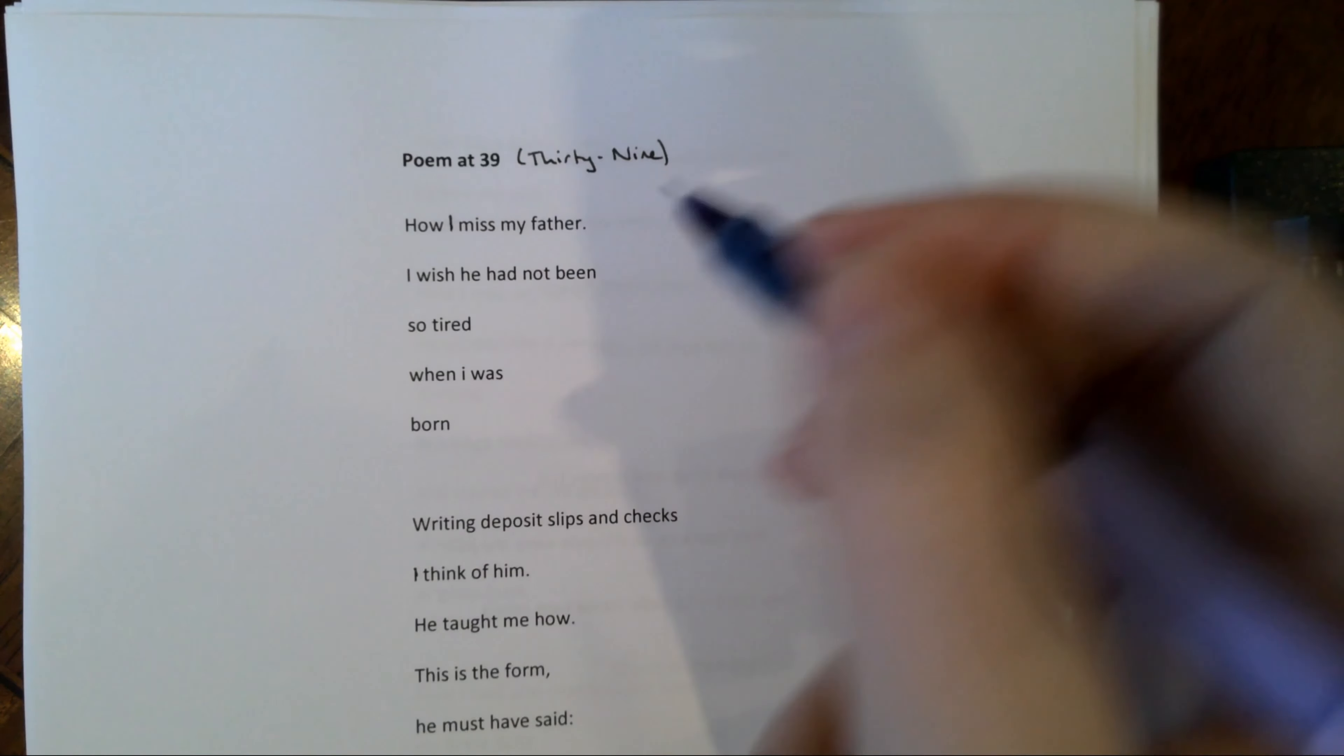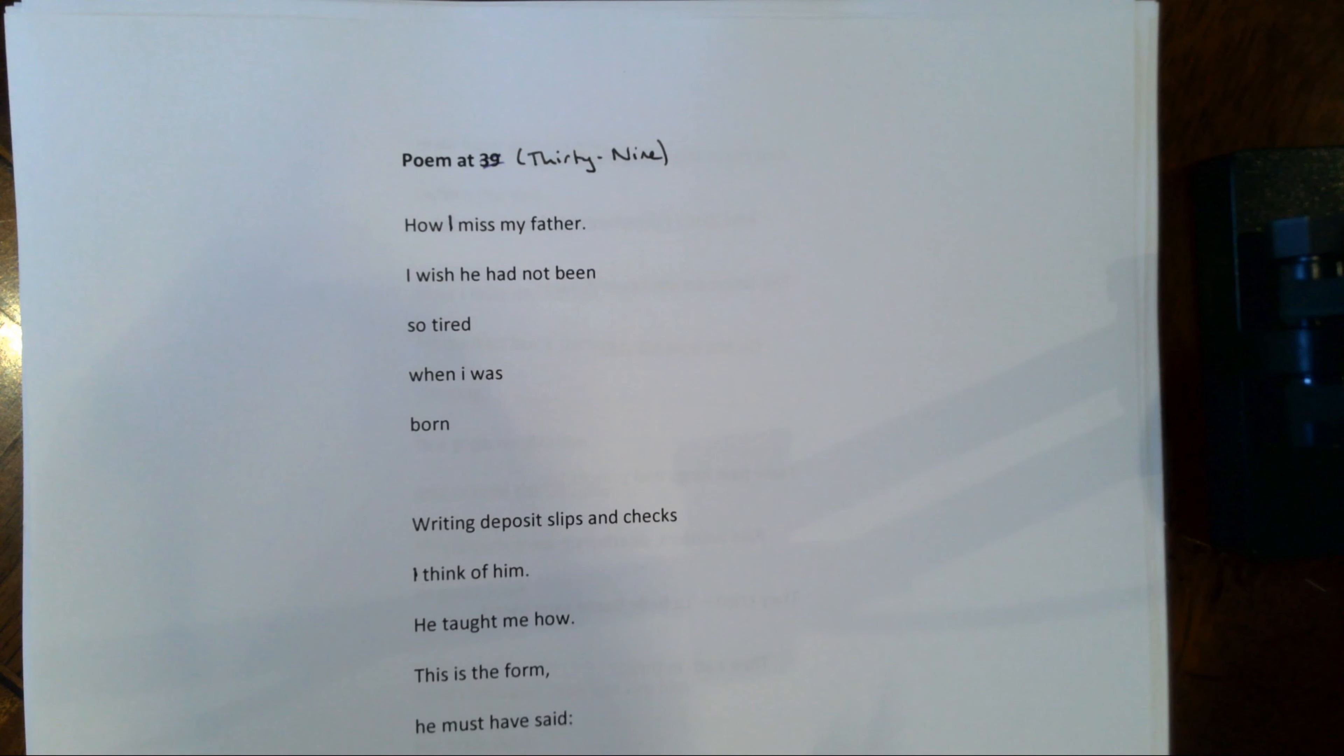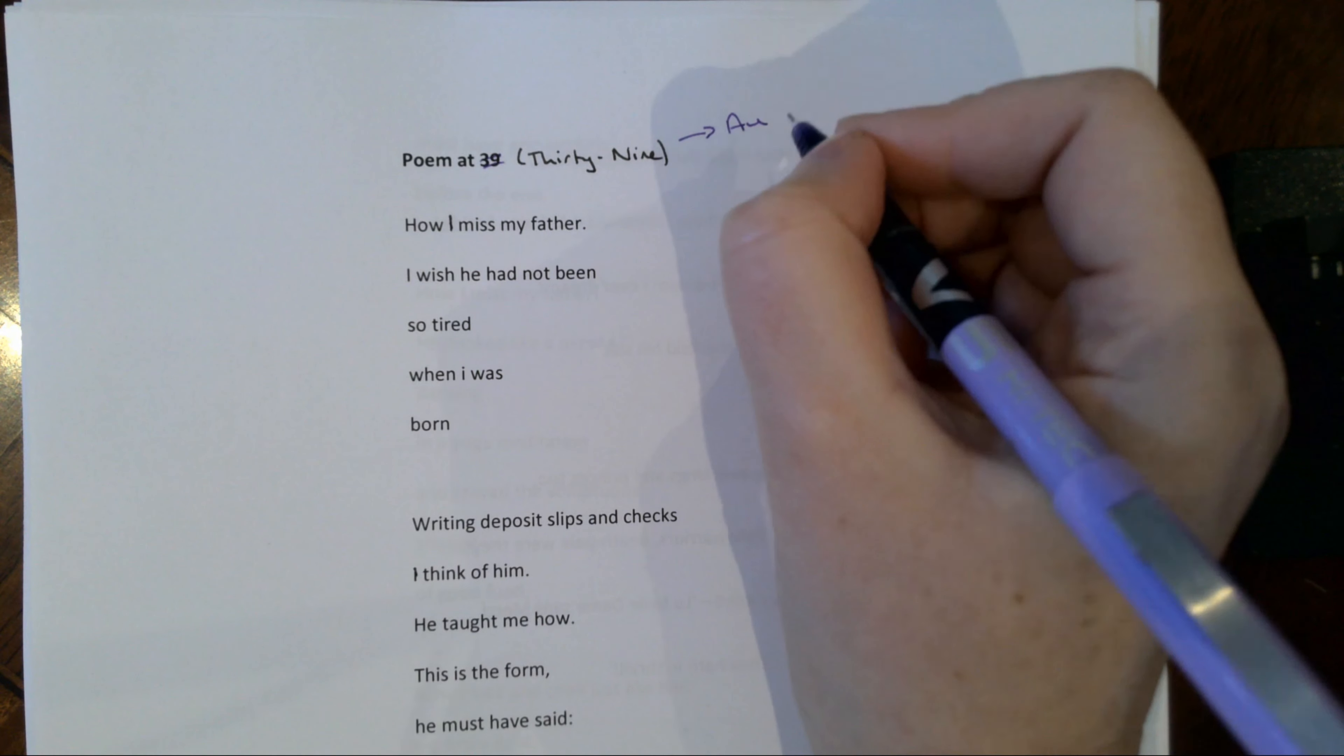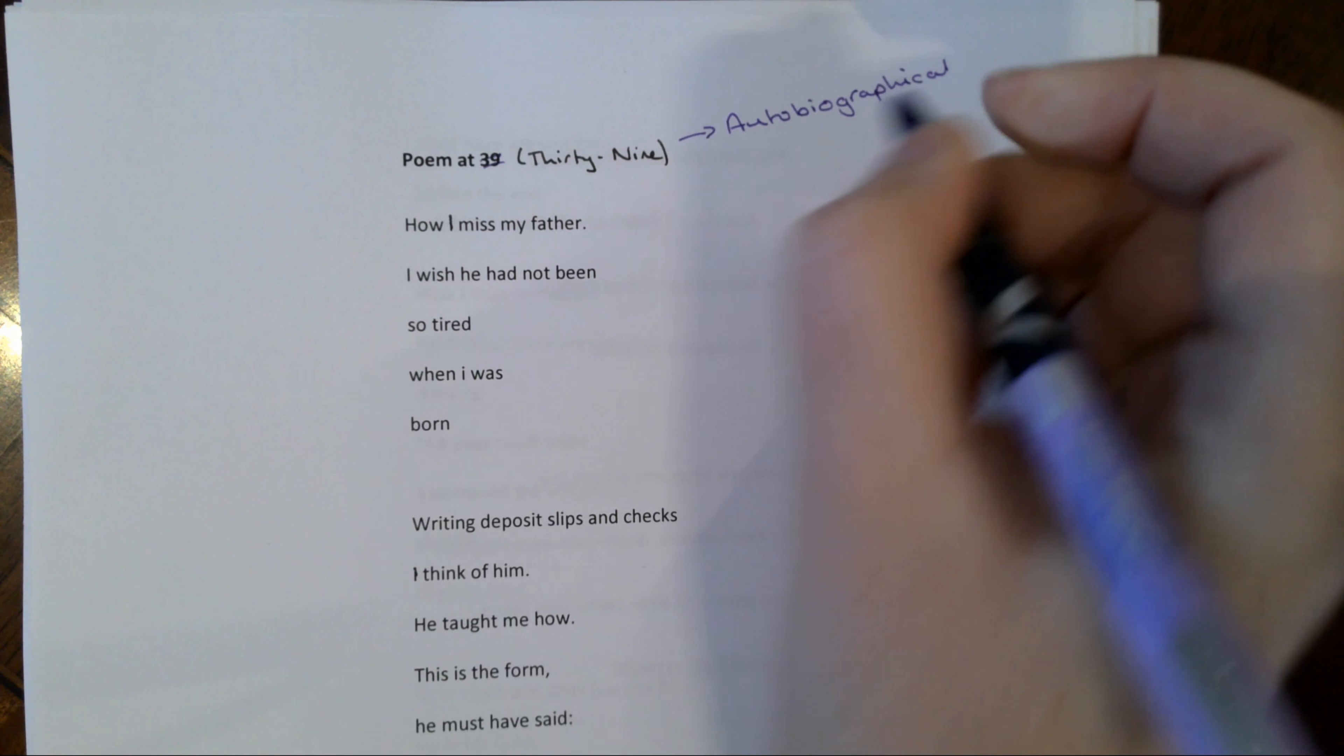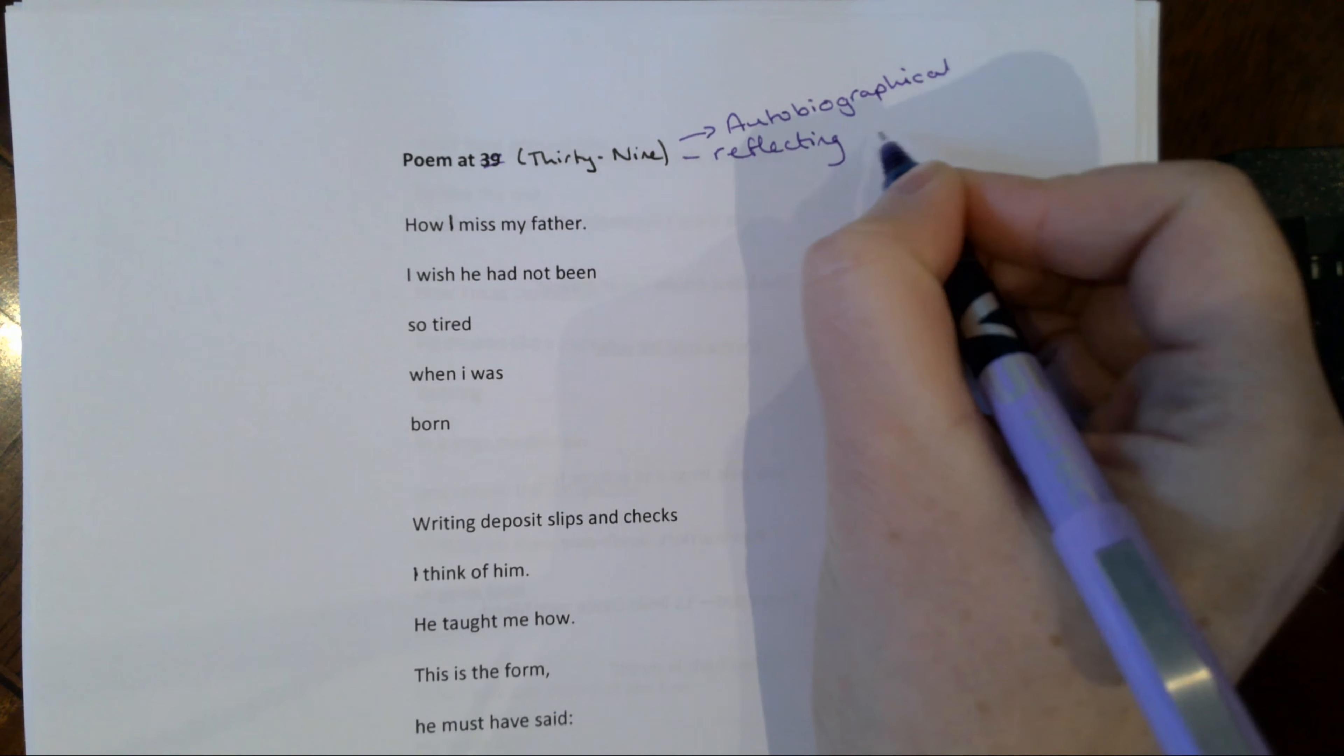So starting off with the title, firstly, apologies because it should be Poem at 39 written out. I don't know why this particular copy has 39 in numbers. So Poem at 39. This is a moment where we understand this is an autobiographical poem. It is literally Alice Walker at the age of 39 reflecting on what has made her the person she is today, and that is her father.